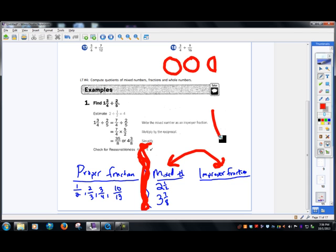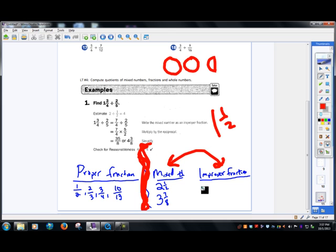So if I had one and one half, that's a number greater than one because you have a whole and then a half. An improper fraction is when the numerator is actually larger than the denominator — like nine fourths. If you have nine fourths, you have two and one fourth of pizza, two wholes.